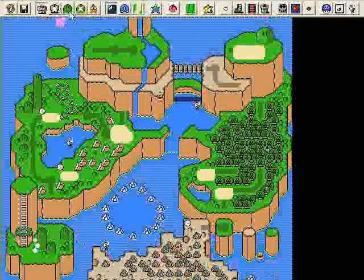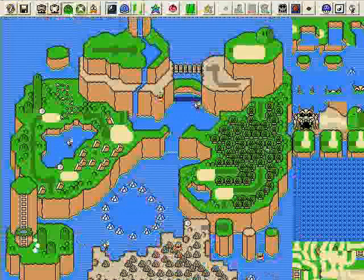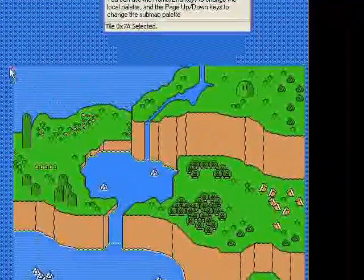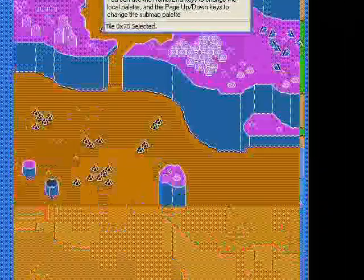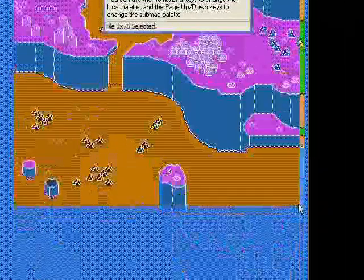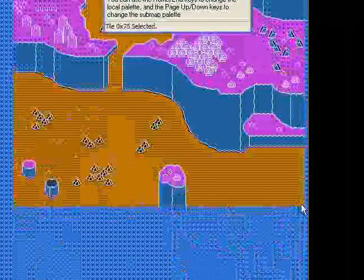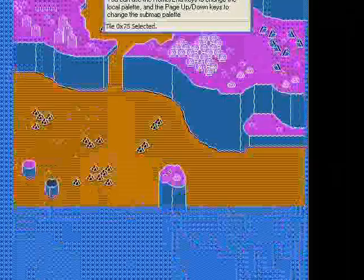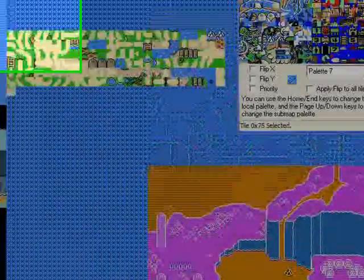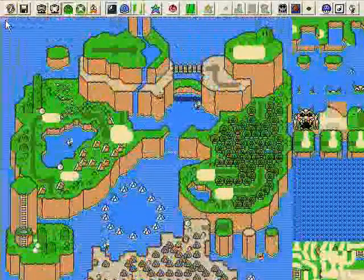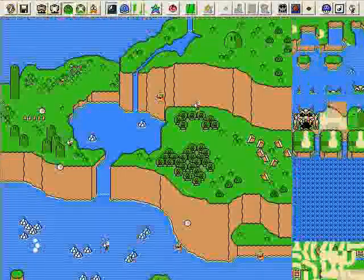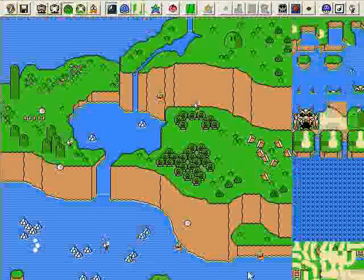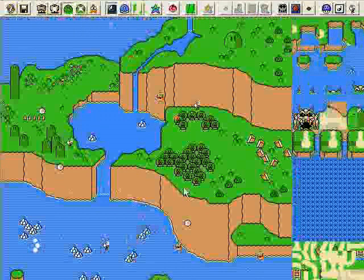Now we go to Layer 2, and I'm just going to take this whole thing and paste it up here, and there we go. So now I've replaced my main overworld with my new Layer 2 thing.